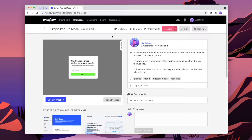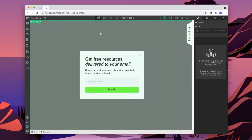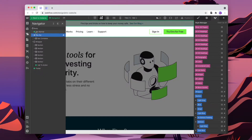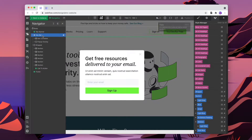Here's the Webflow clonable that you can clone to your own account, and once you've done that, you can open up the project. What we're going to do is copy this popup symbol. I'll copy this, go back into my project, and paste the popup in the navigation. That way it shows up on every single page without me having to copy and paste it across every page. I'll double click on the symbol and paste that in.